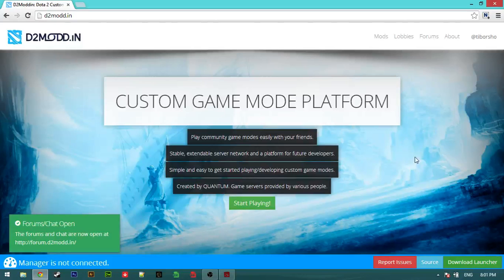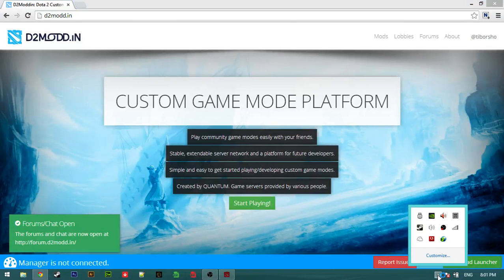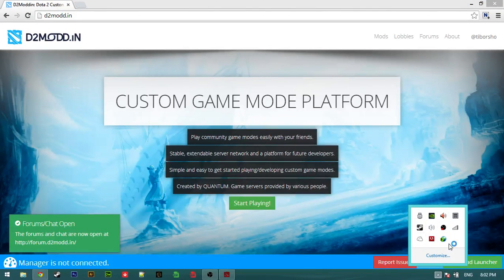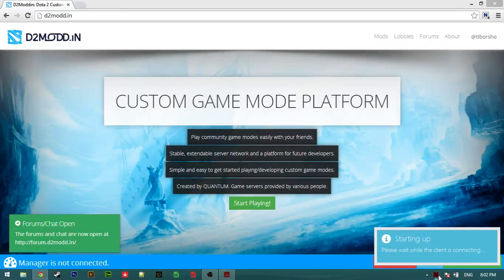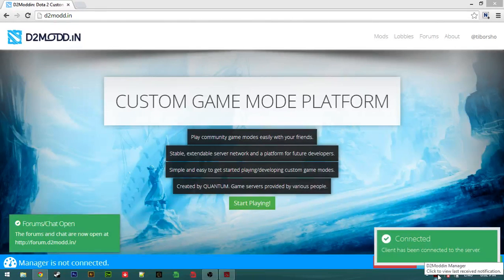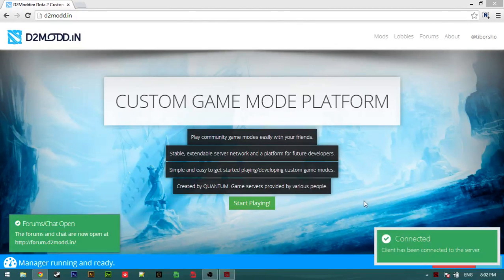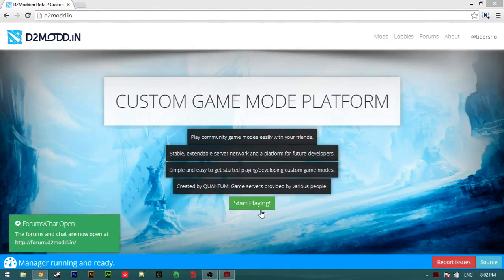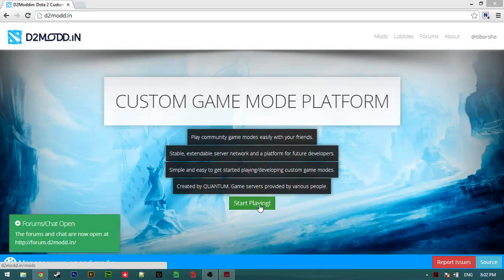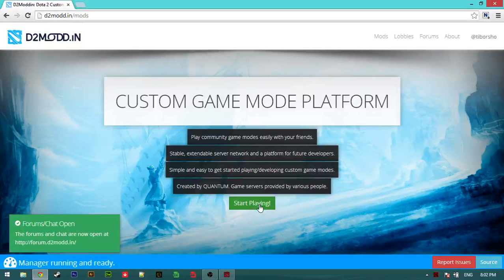So we'll check the launcher here. Client has been connected to the server. So manager running and ready to start playing. Now click this button.